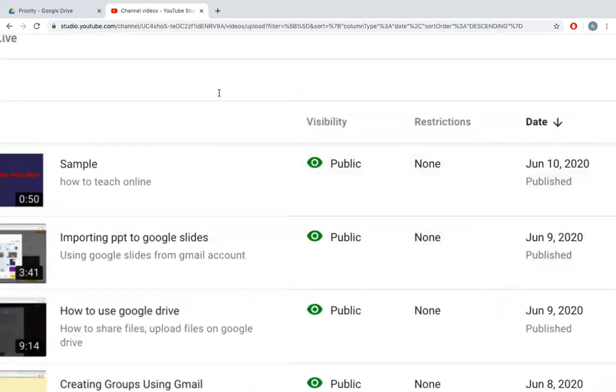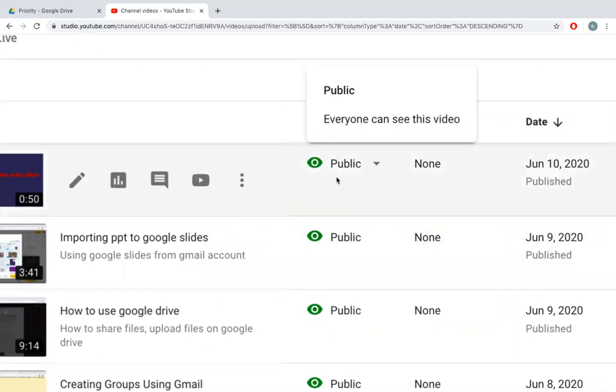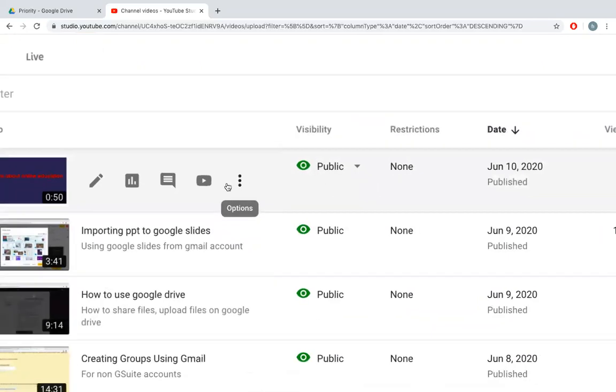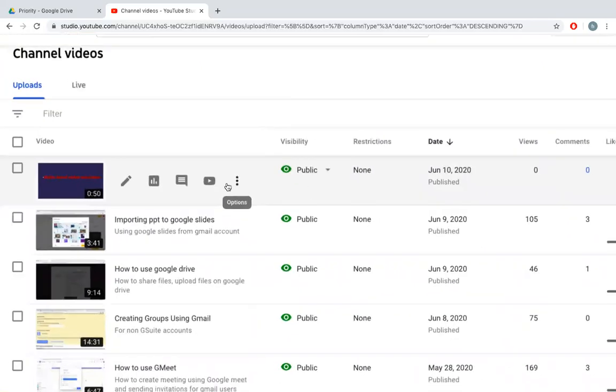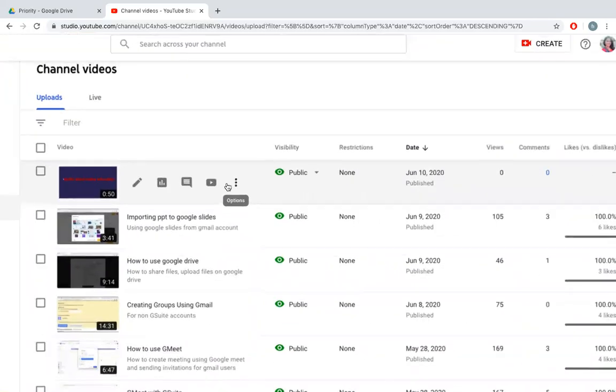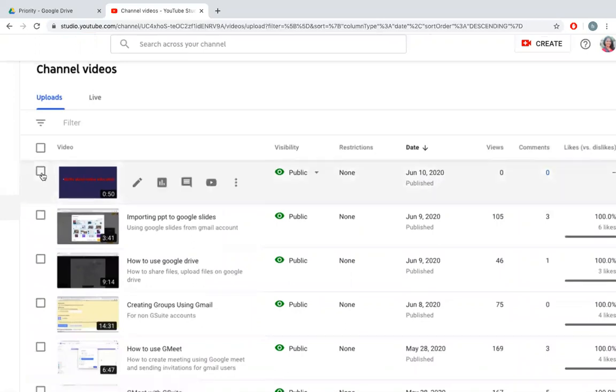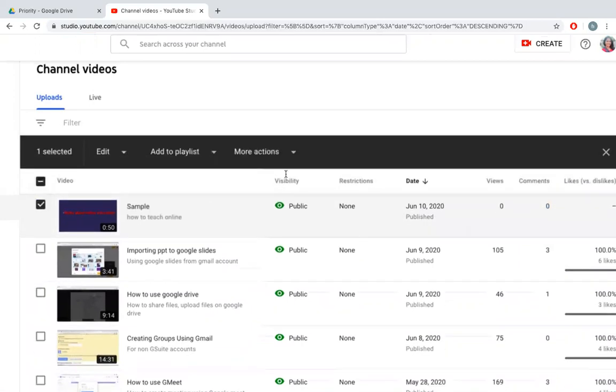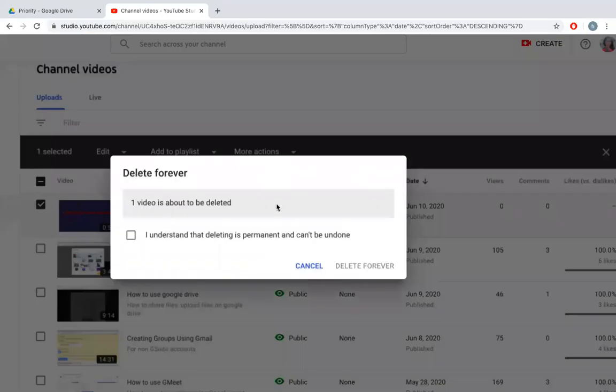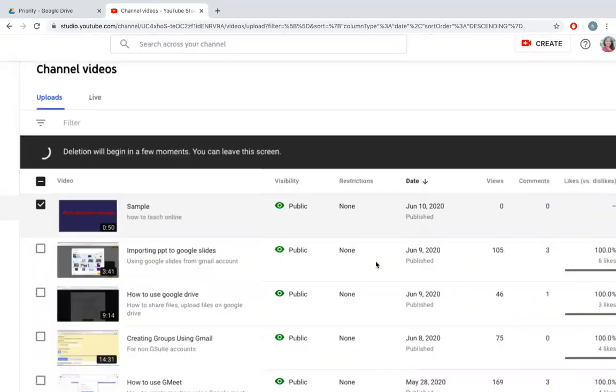I can do that also. If I feel there was some mistake in this video I can just delete. I'll say delete forever, click on this dialog box and say delete and it's deleted.